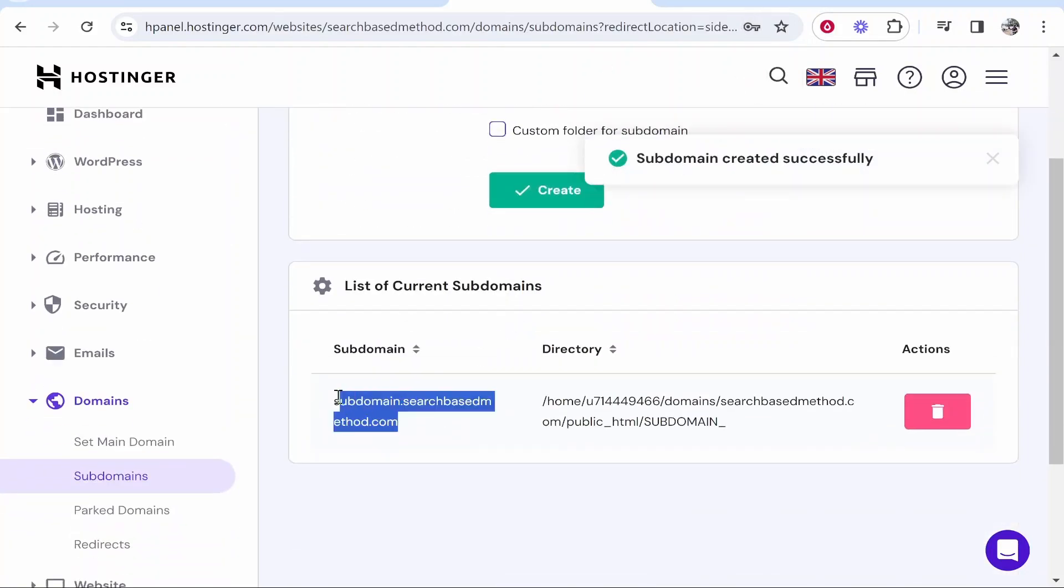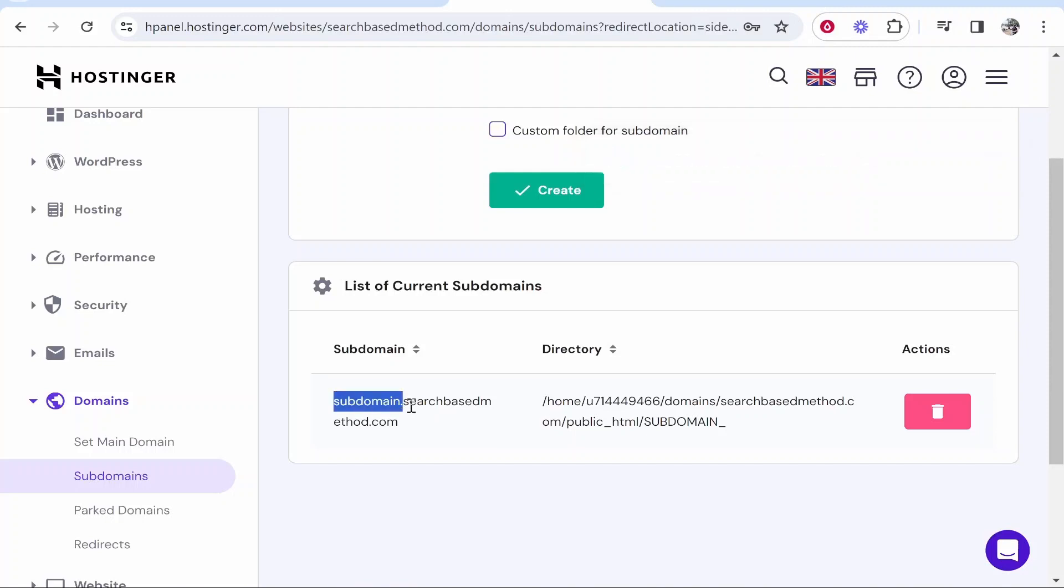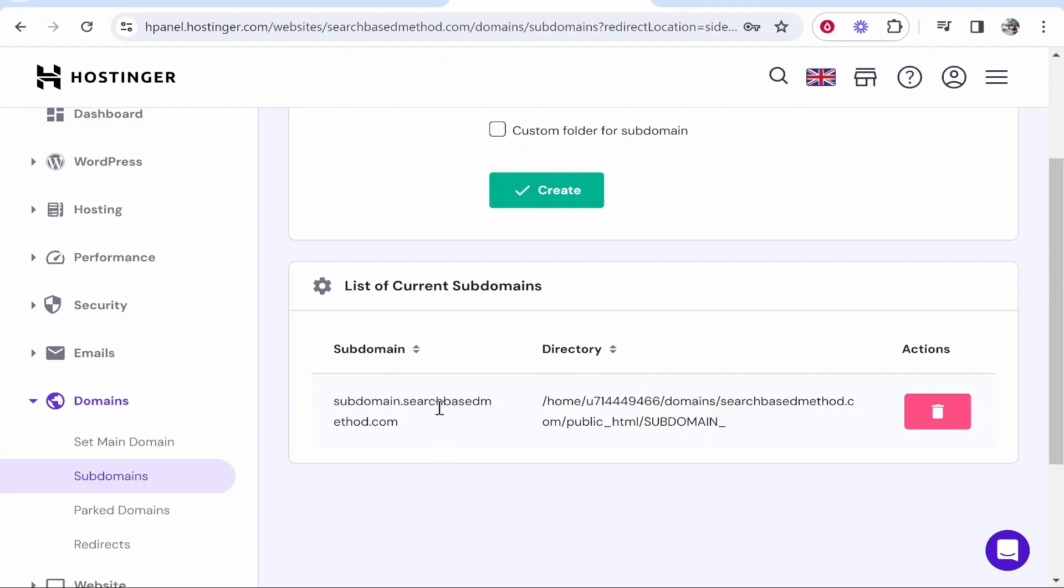You can scroll down here and see we've now got subdomain.searchbasedmethod.com. Again, you can enter anything in this field. I've just used subdomain as an example.